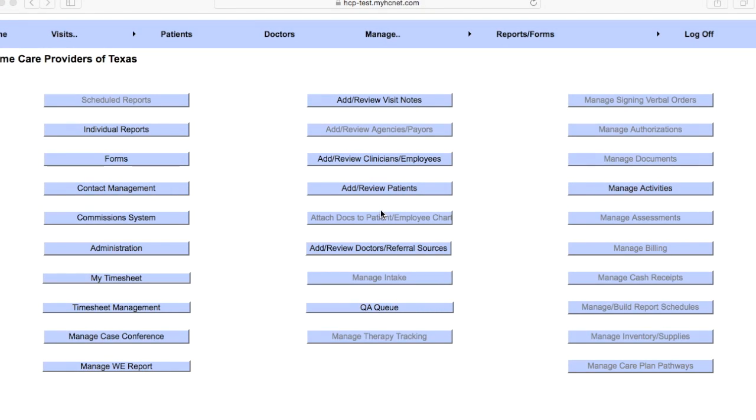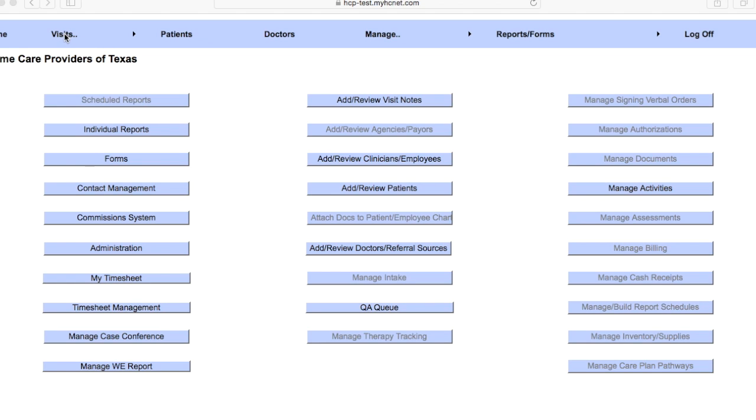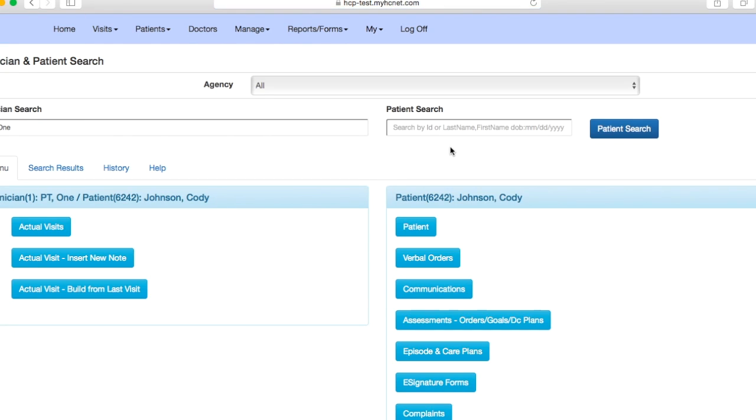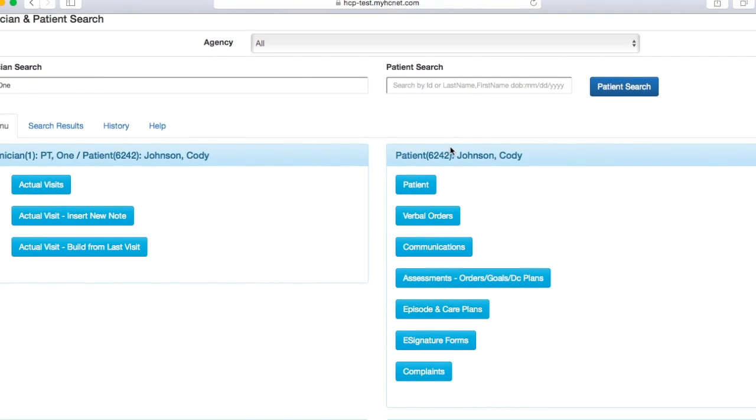Alright, so this video is going to cover adding goals on hcnet. This is going to be your home page once you log into hcnet. Now this page will look slightly different on your end as this page currently is showing more the admin side of things. But what you're going to want to do is go up to visits, click on the little visits tab underneath visits, and that will take you to this page.